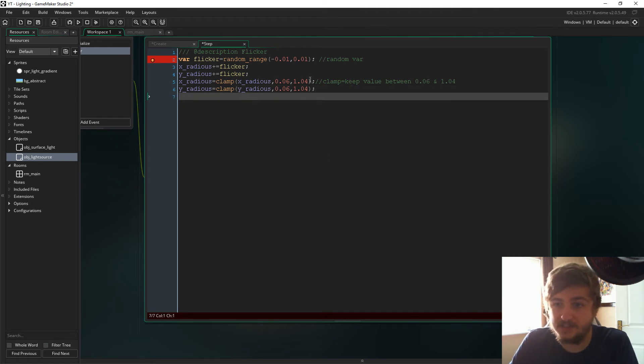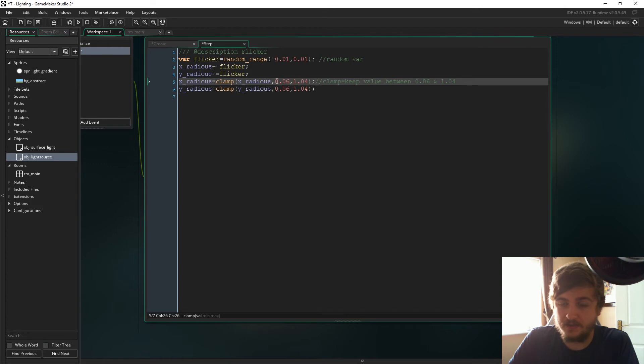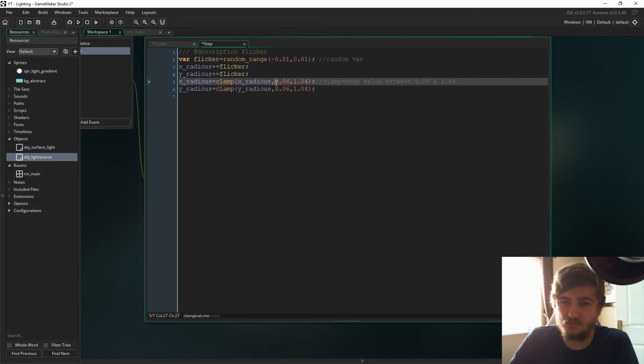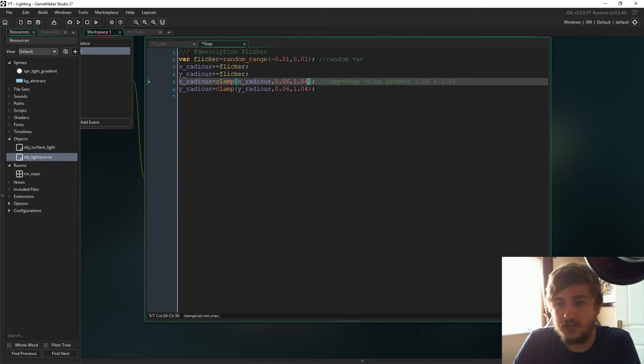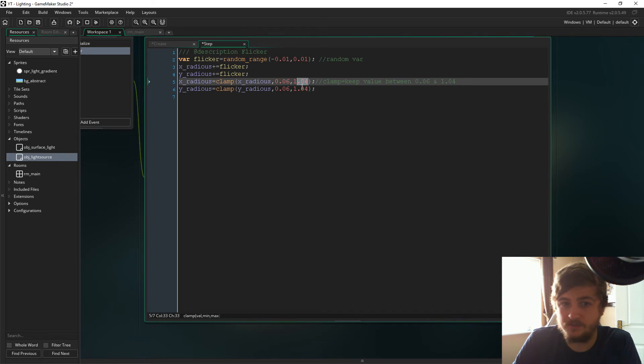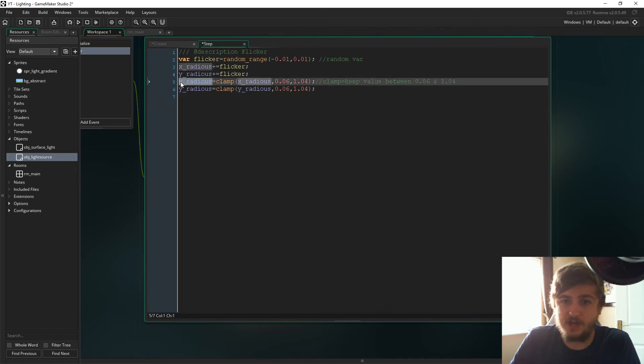But then we clamp the x radius and the y radius so that it doesn't exceed these values here. If it starts exceeding these, it gets really weird. Like it could get super tiny so you can't see it or super big. So we're just going to clamp it between these values. The x radius and y radius make the glow size of the light source.